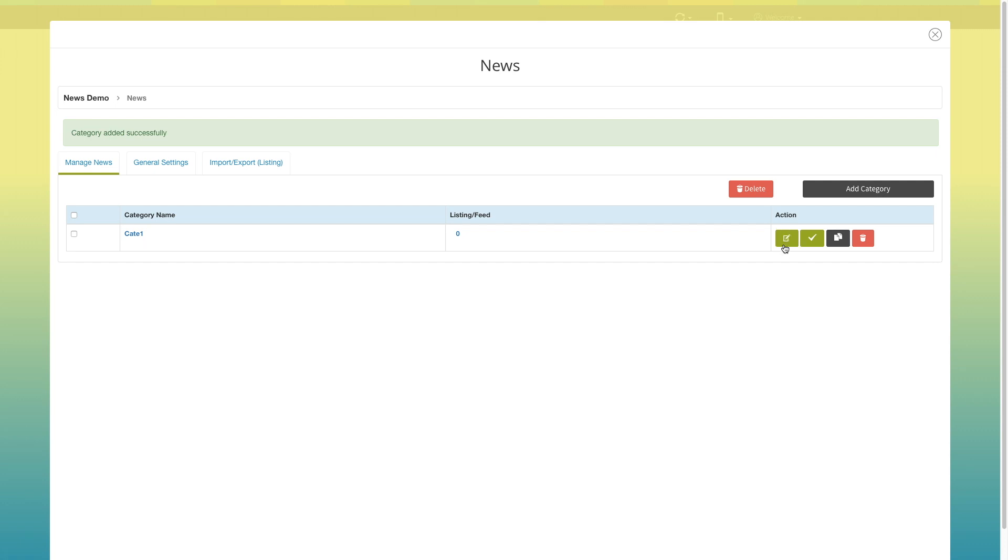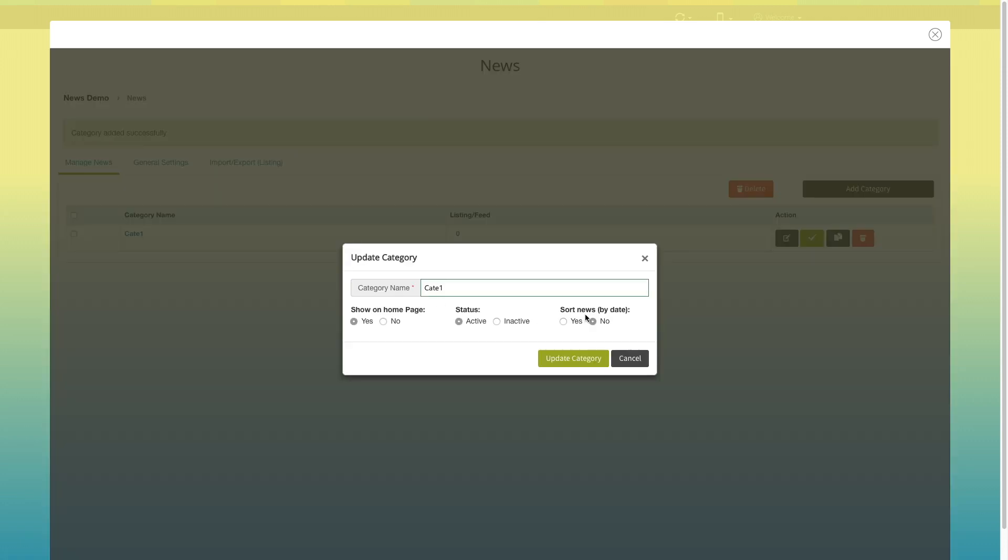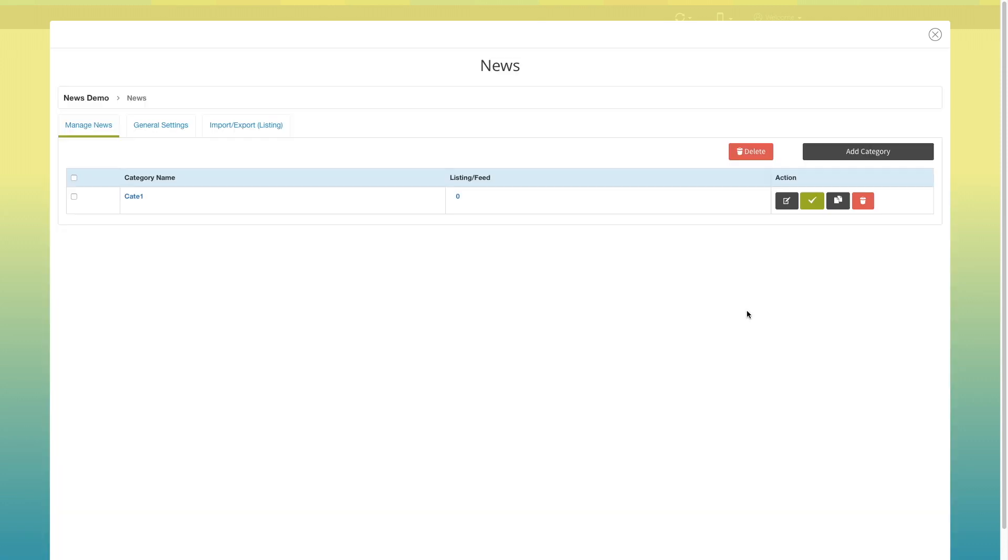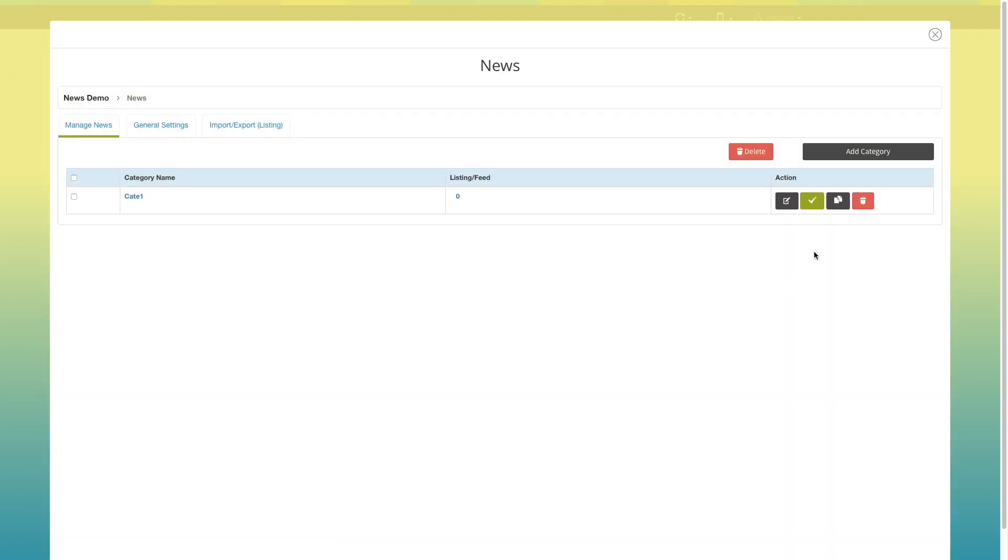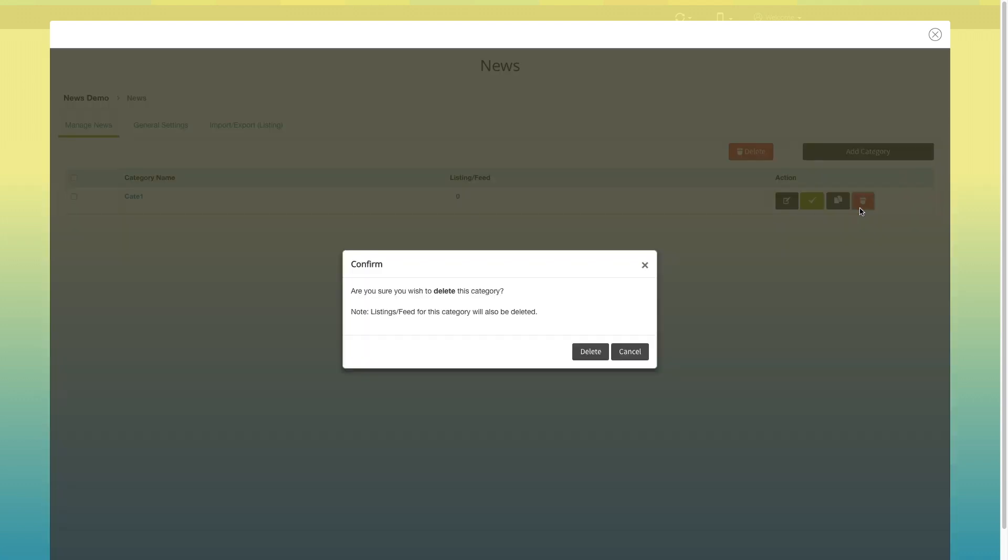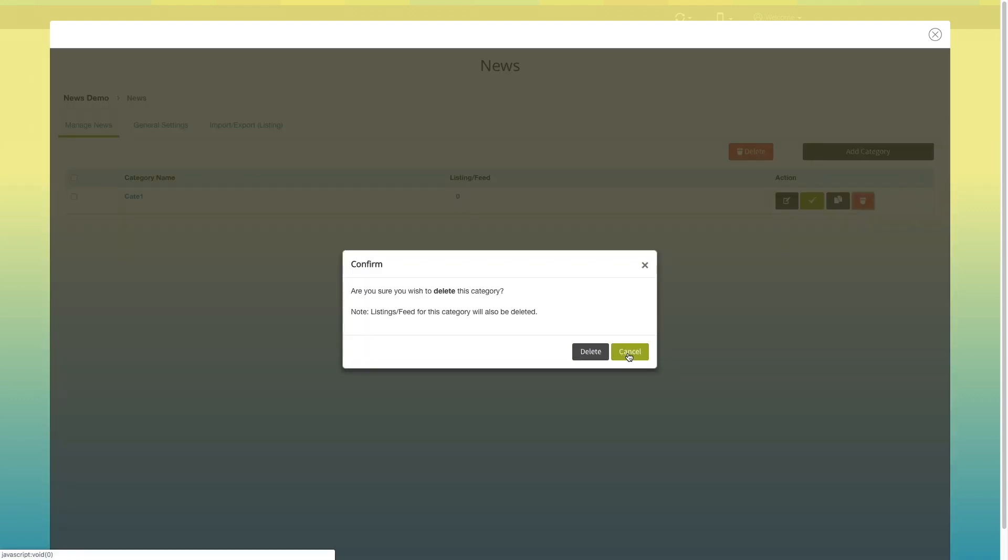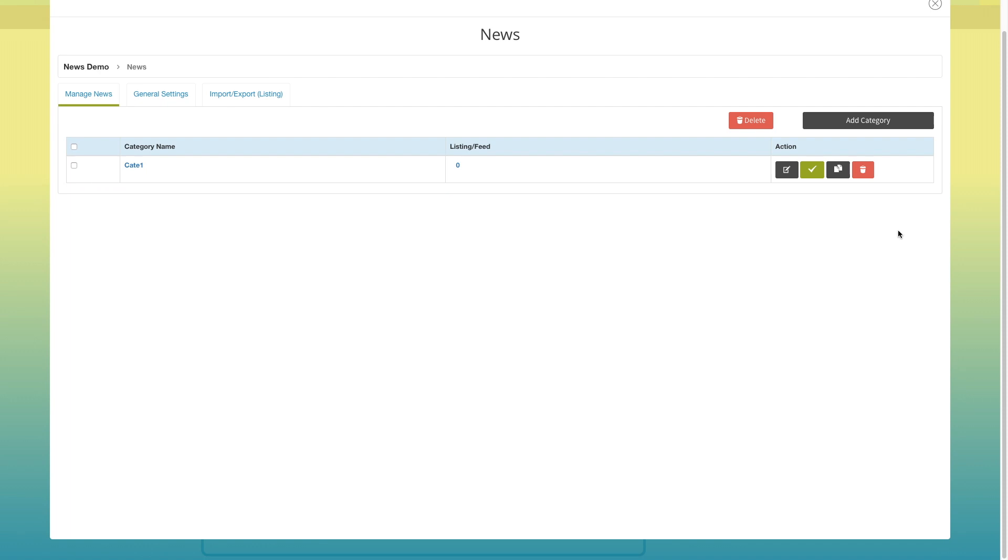Click on this icon if you want to edit or update the category. From here you can change the status of the category. Click on this delete icon to delete the category. Now click on this manage news icon.